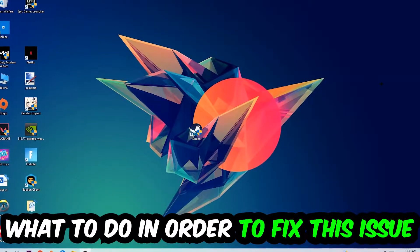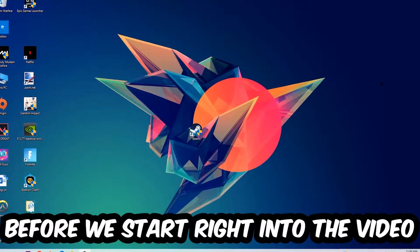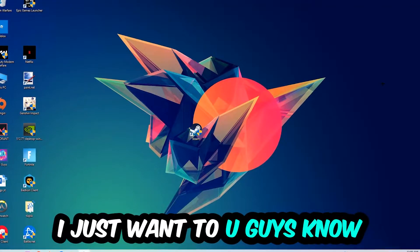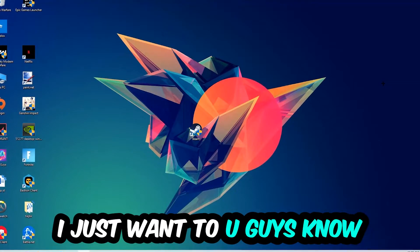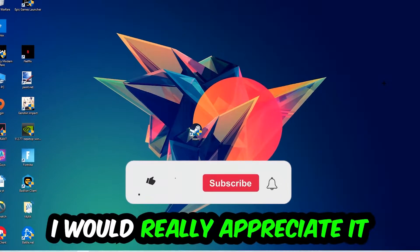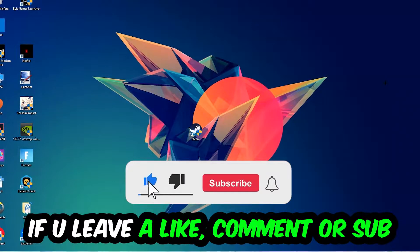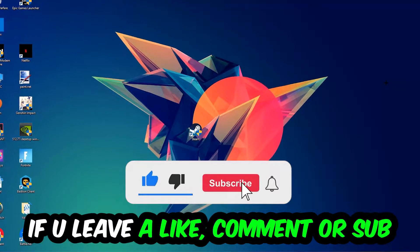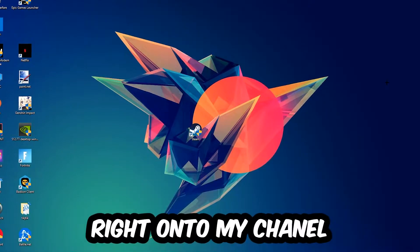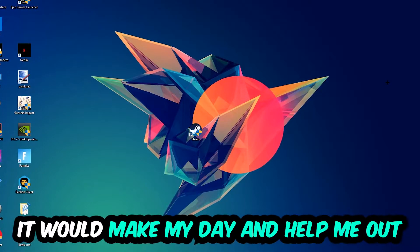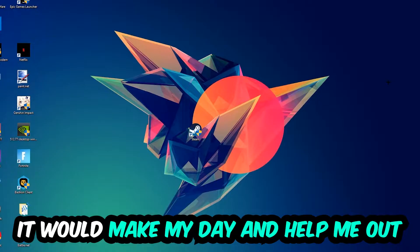Before we start right into the video, I just want to let you guys know that I would really appreciate it if you would just leave a like, a comment, or a subscription right into my YouTube channel. It would really make my day and help me out as a little YouTuber as I am.